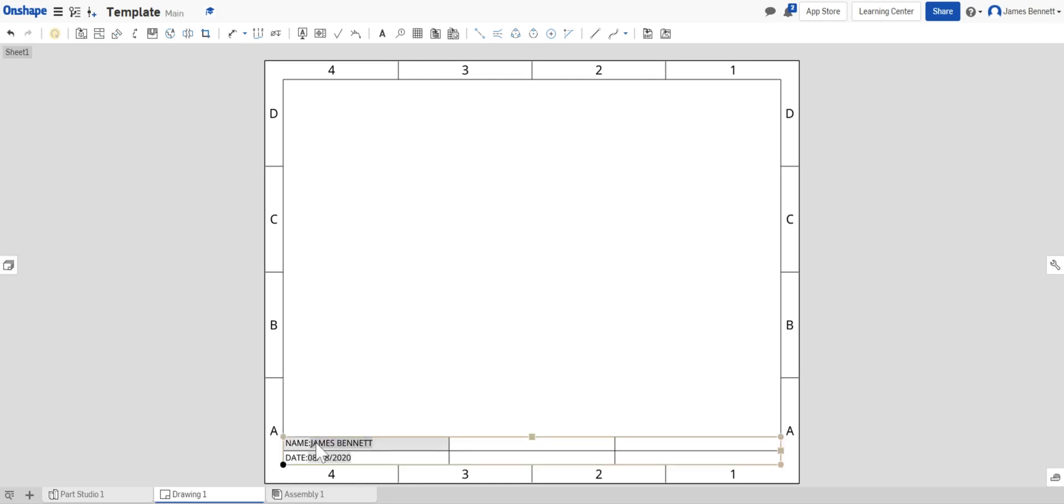So this is the name of the person who created the drawing and the day the drawing was created. This is not the day the part was created but the day the drawing was created.